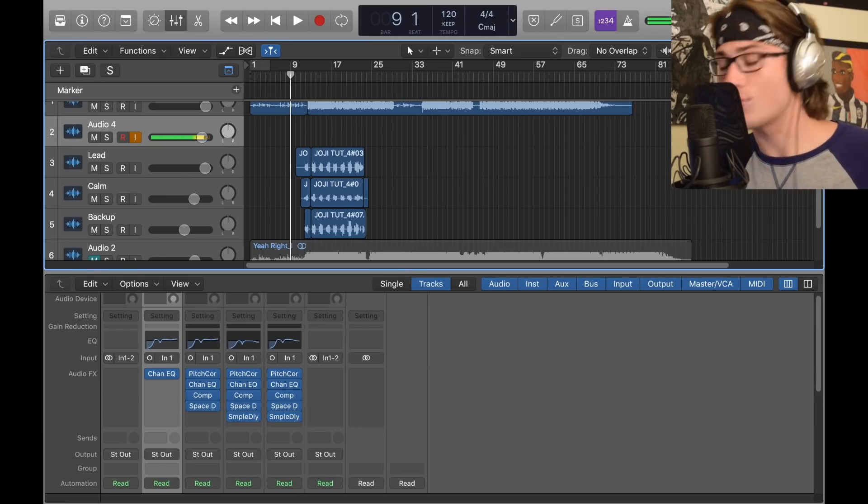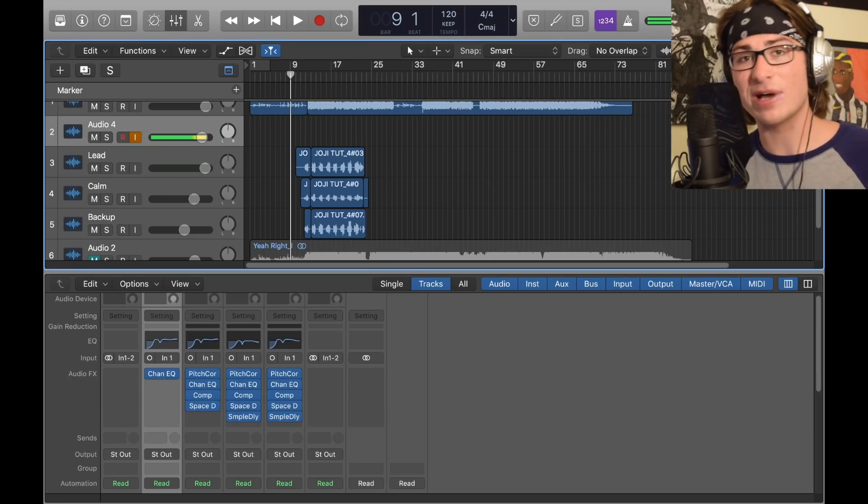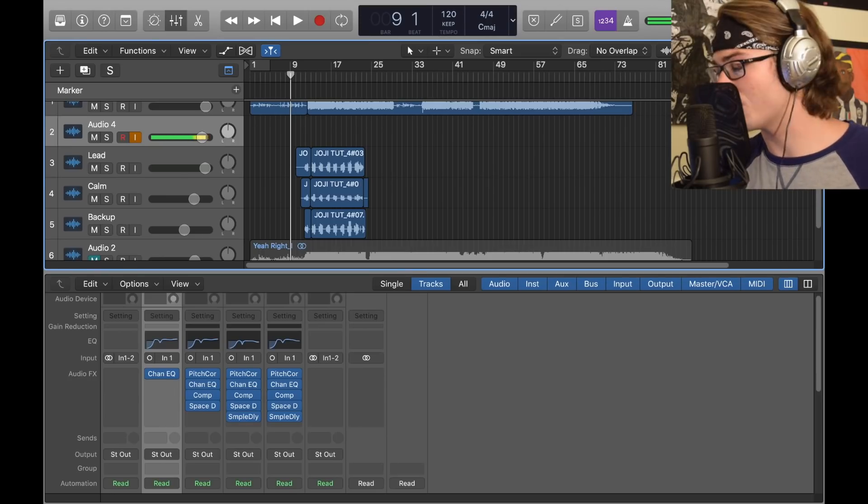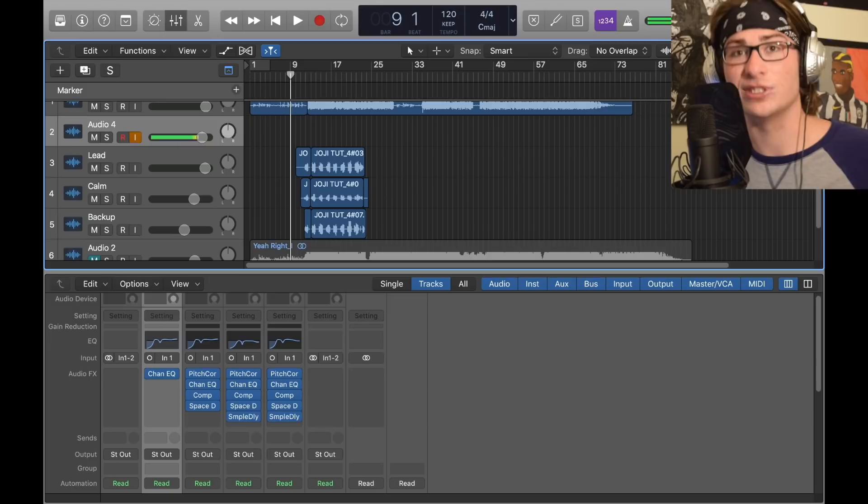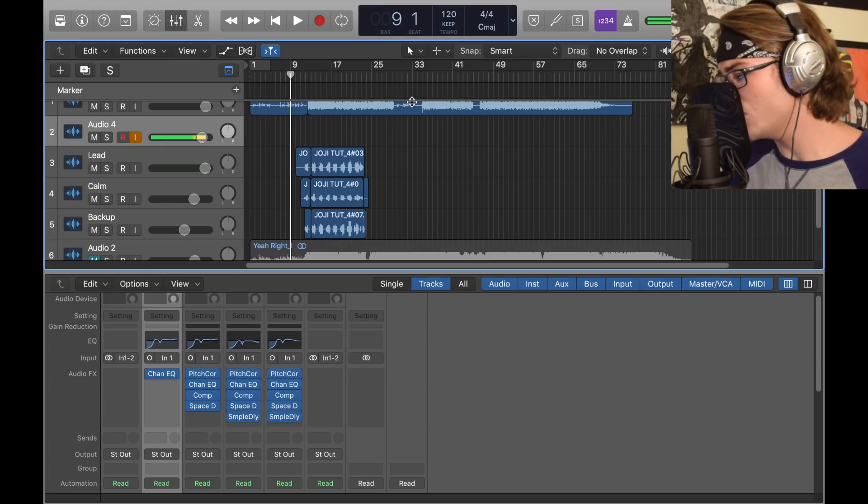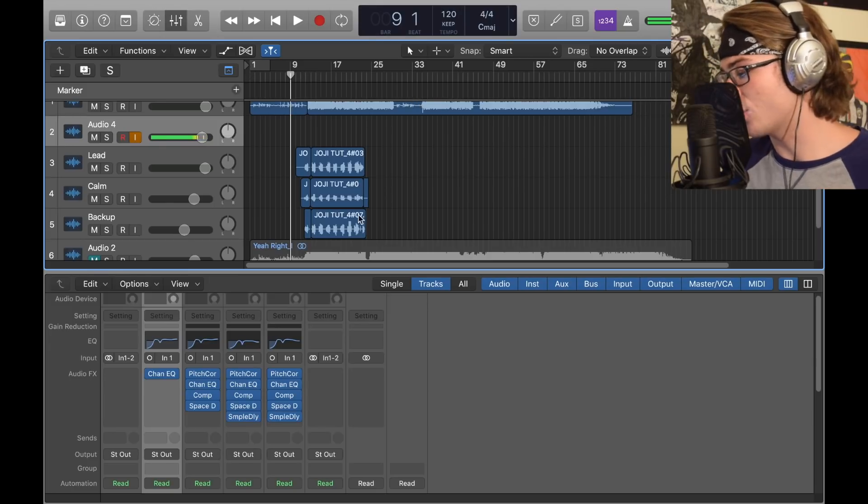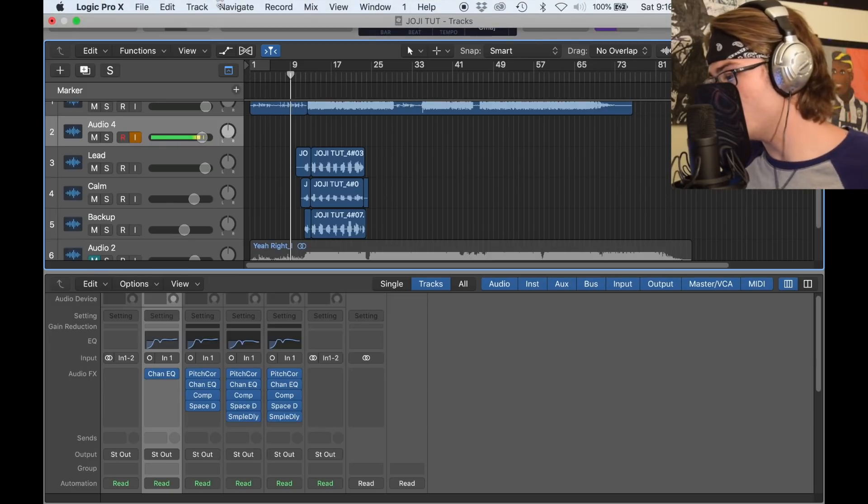Now that you heard that, time to break it down and show how I did it. I'm going to start naked and pull each plugin over, so I'm on a new track with nothing on it.